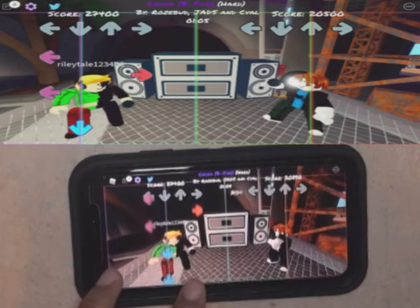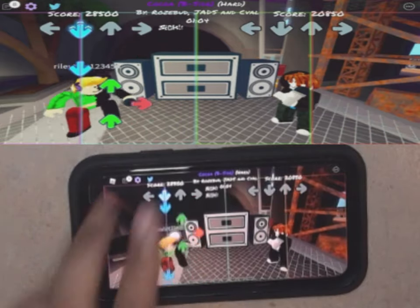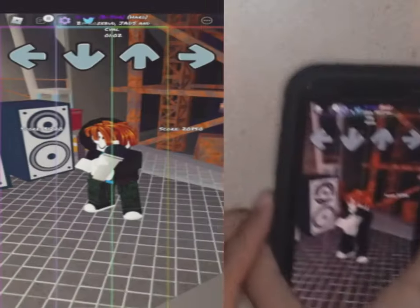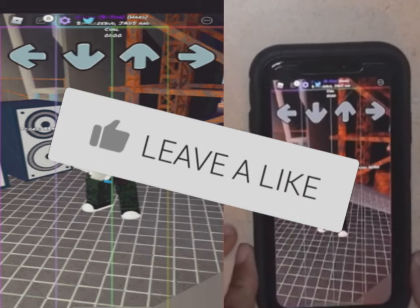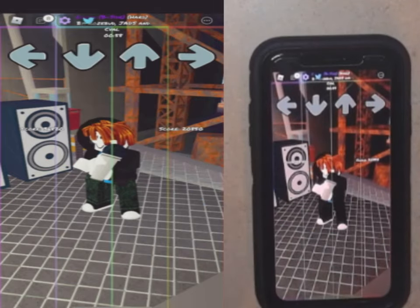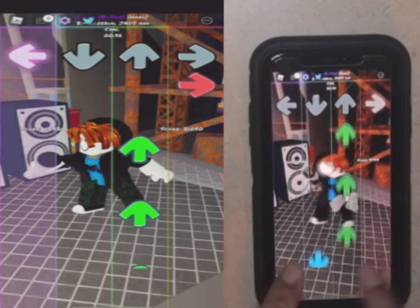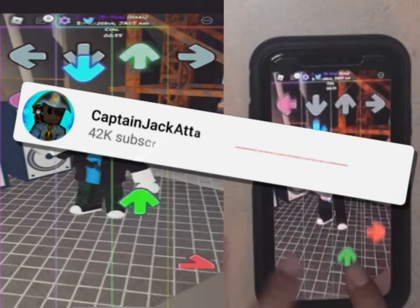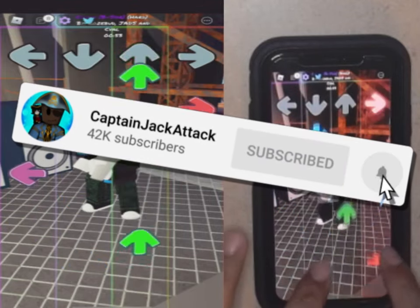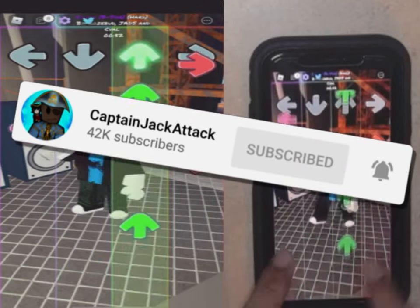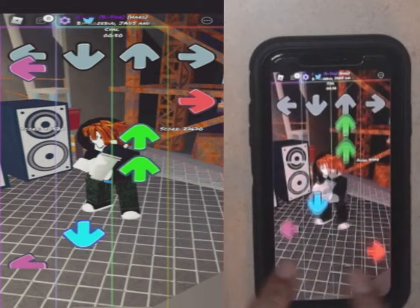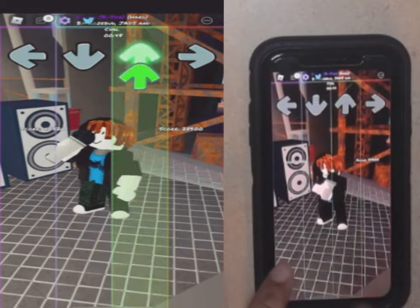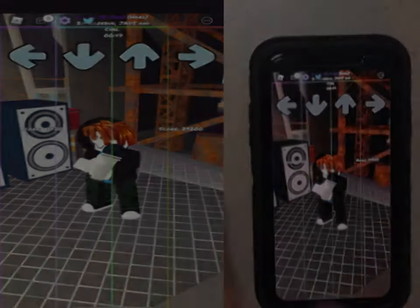Hopefully you guys enjoyed the video and this helped you out. If it did, make sure you smack the like so more people can see this and know exactly what to do. If you're new to the channel, do consider subscribing for more tips and tricks videos for Funky Friday. We'll see you guys on the next one — take care everybody!